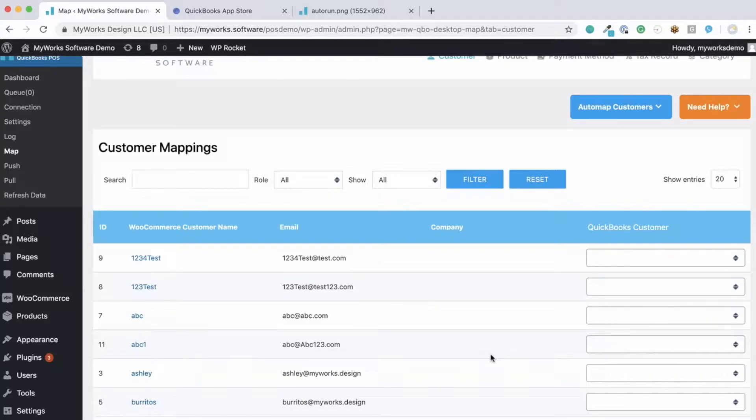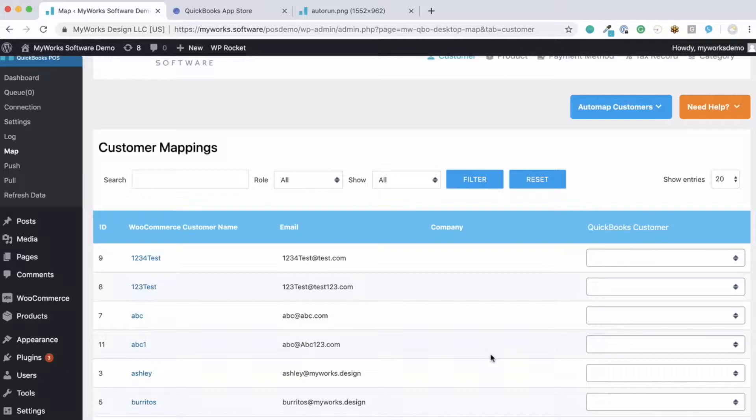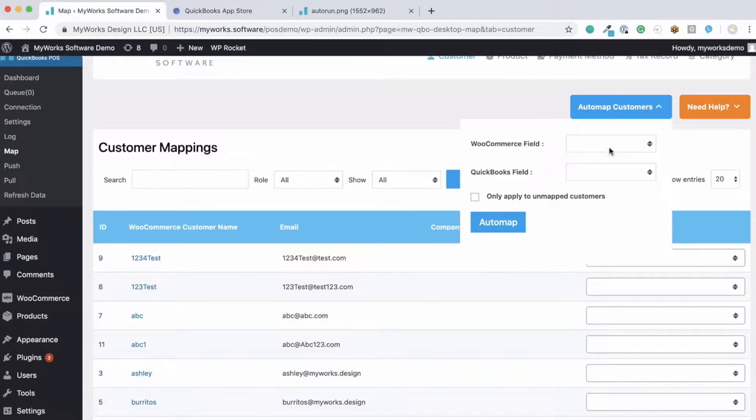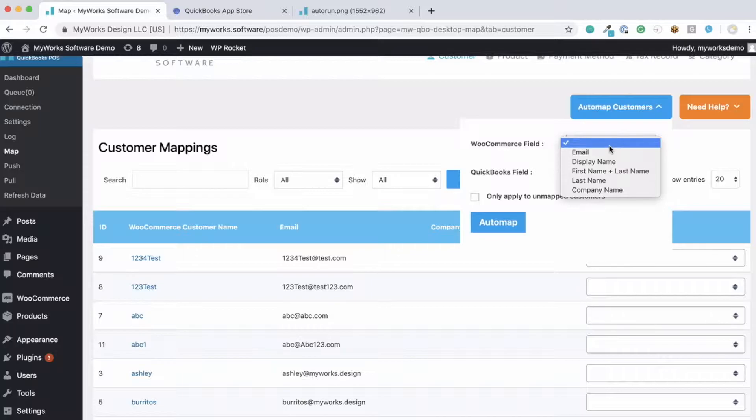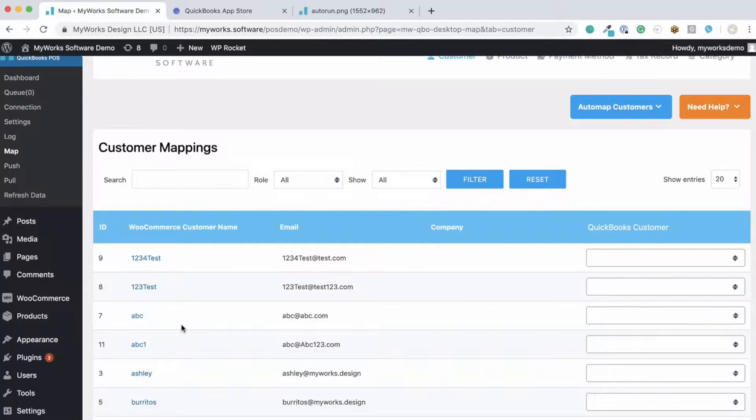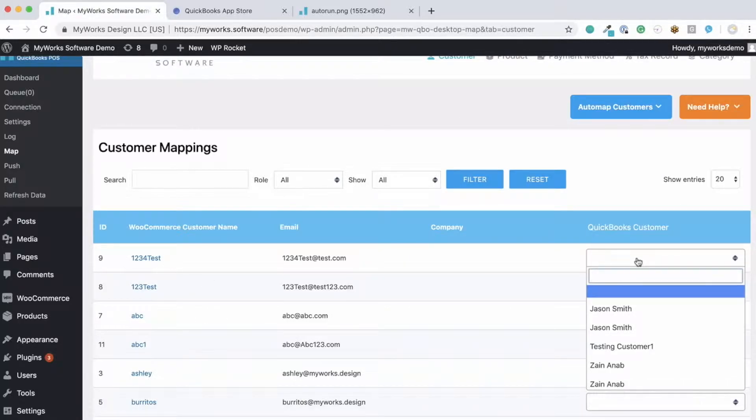If you have a lot of customers, you may want to consider using our auto map feature. This tool allows you to automatically match customers based on their name, email, or company name. This is just a tool to help you speed up the mapping process, but you may certainly match customers manually. You can map apples to oranges. See here? The name and the QuickBooks customer that we select do not need to match.